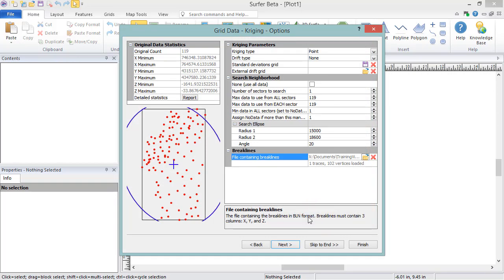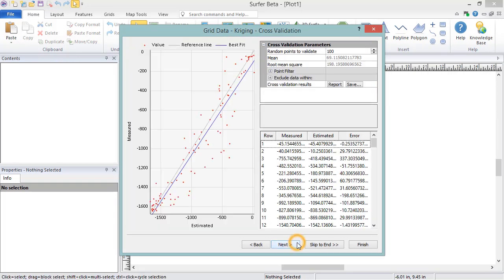Next is the Cross Validation page. Cross Validation is useful for assessing the quality of a gridding method, and this page is included for all gridding methods. On the left side of the page, you will see a model displaying the best fit for the data points.